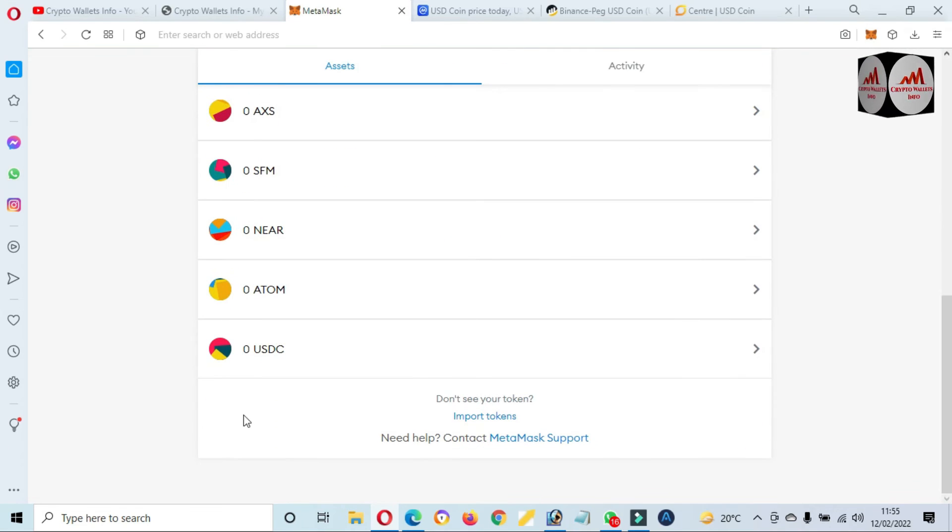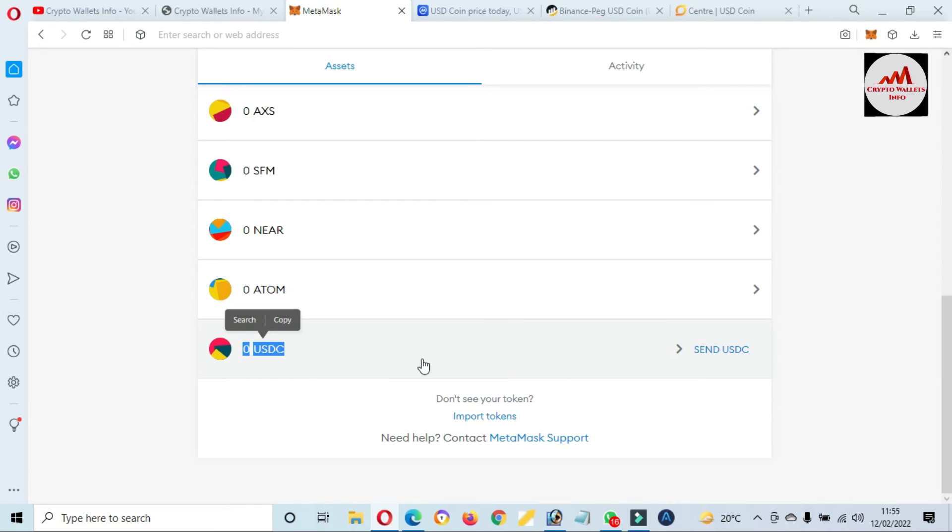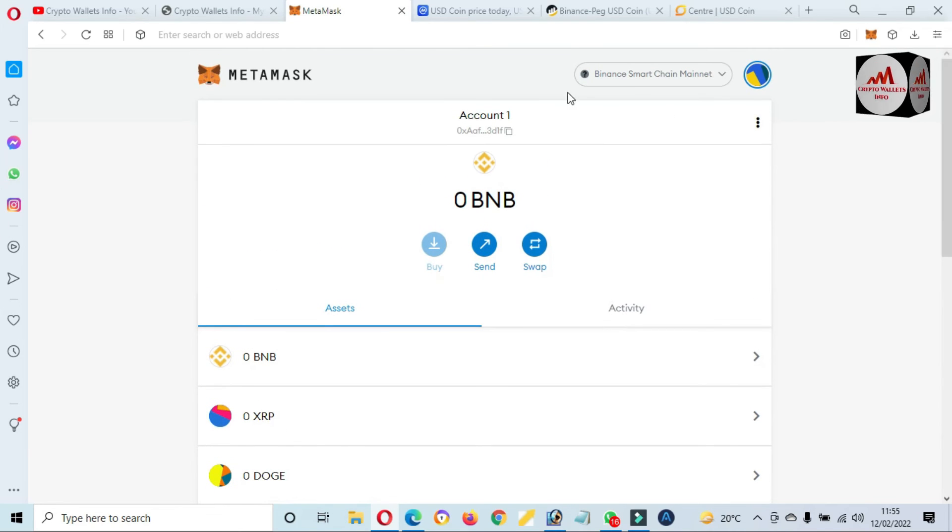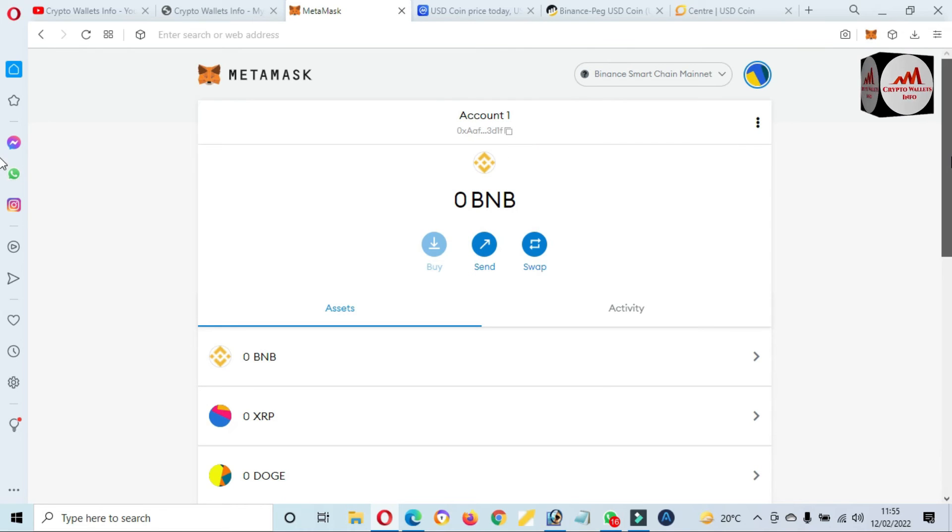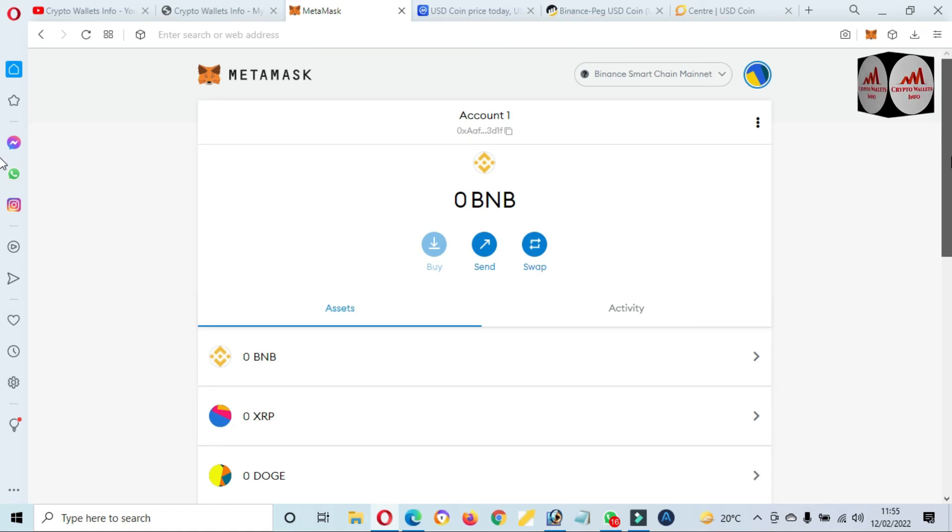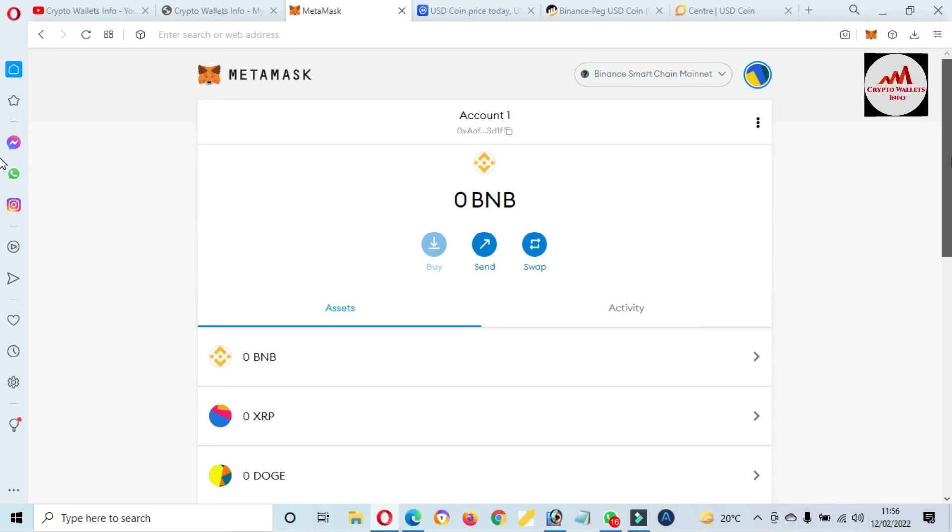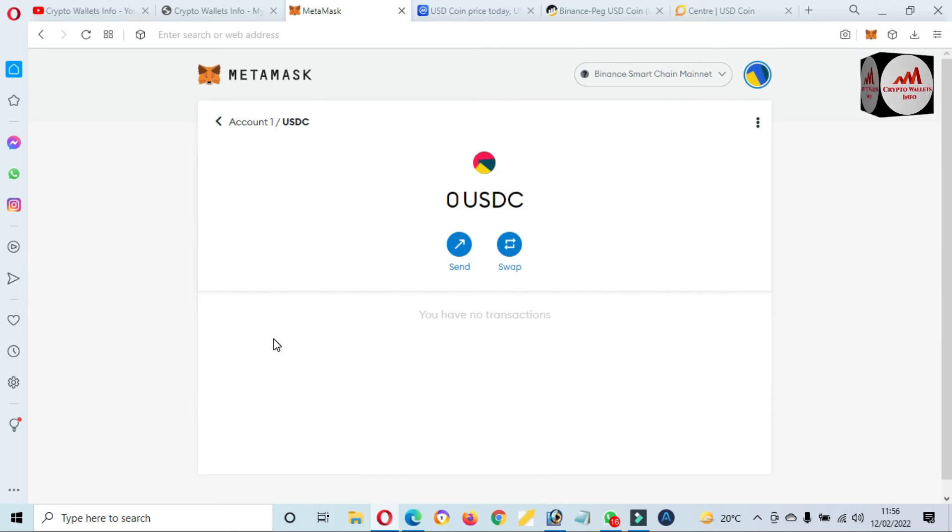And import token. Now as you can see here, we have successfully also added BEP-20 USDC in our MetaMask wallet. So if you need to deposit on this wallet, you just use this wallet address. And before sending or transferring any amount from your exchange to this wallet, you must check the network. You will use the network of BEP-20 or Binance Smart Chain, okay? Otherwise your funds will be lost.